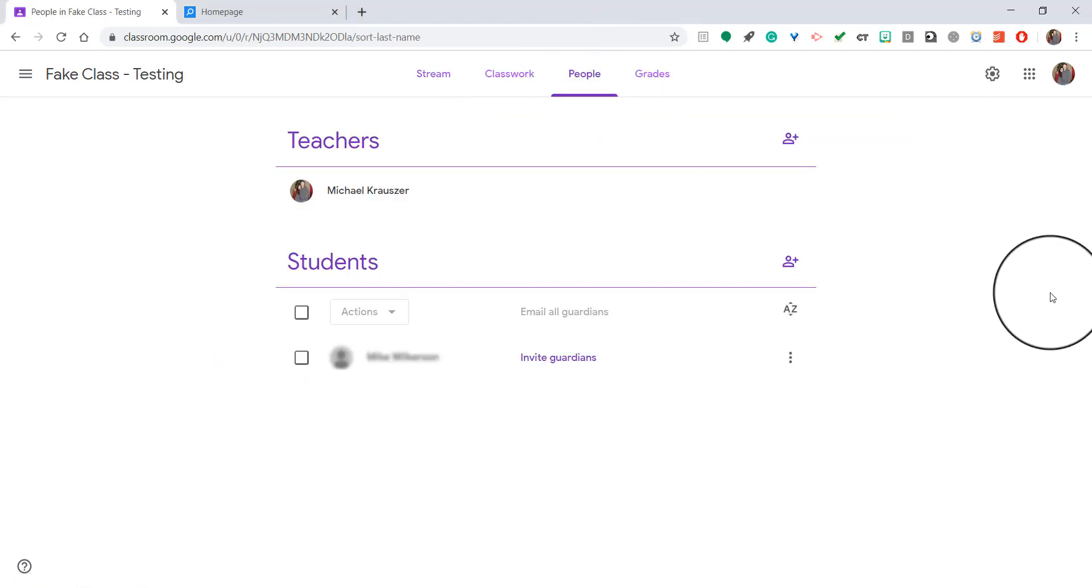This is also where you invite students and co-teachers. Inviting guardians is very similar to inviting students, however it does require you to invite the students first.